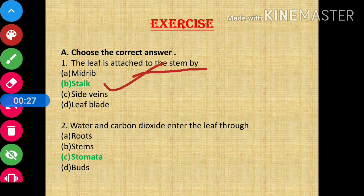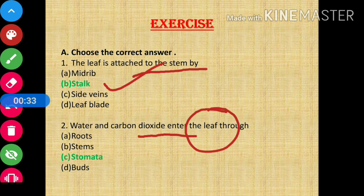The next question is: water and carbon dioxide enters the leaf through? The answer is stomata.